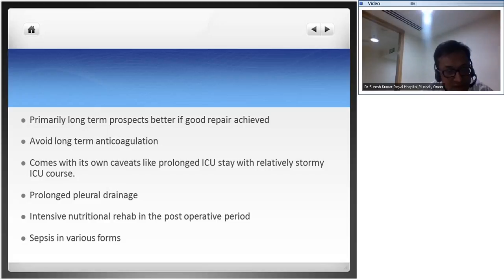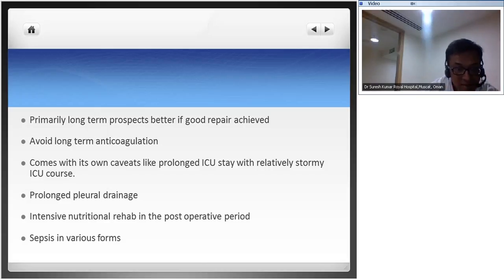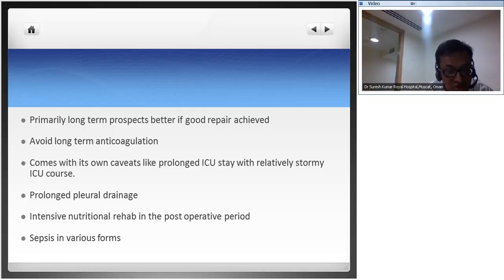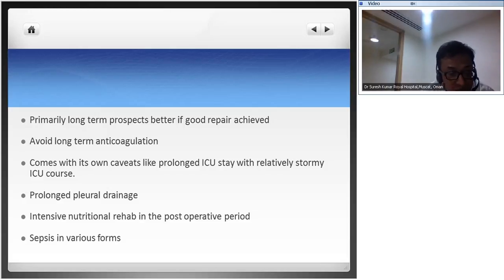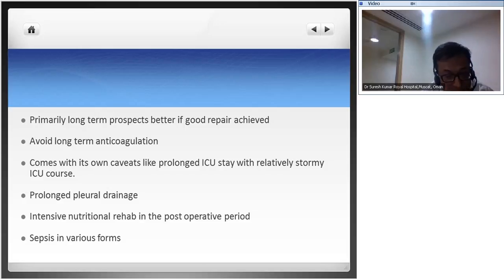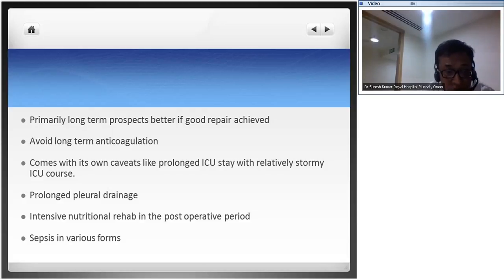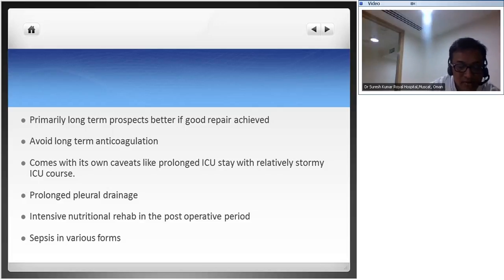If you achieve a good repair, the long-term quality of life is better - you give two functioning ventricles to the patient and avoid long-term anticoagulation. It comes with caveats: a small ventricle must learn to function as a systemic ventricle, requiring a prolonged, stormy ICU course. Prolonged chest drainage is a given, intensive nutritional rehab is important because of pre-existing feeding issues, and any patient who stays long in the ICU risks sepsis.